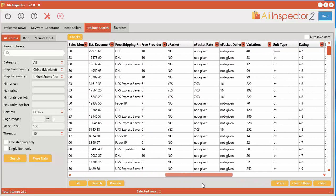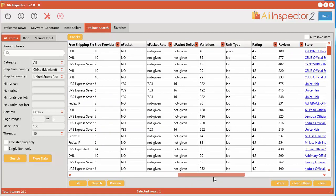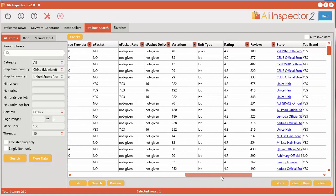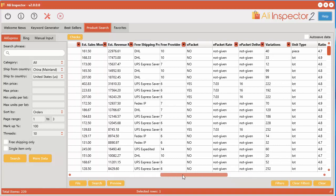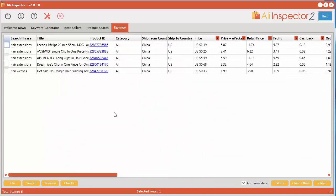And I quickly went through and I narrowed it down to five different products from this list based on variations, the ratings, the cost, things like that. And I came up with these five here that I sent over to the favorites tab.